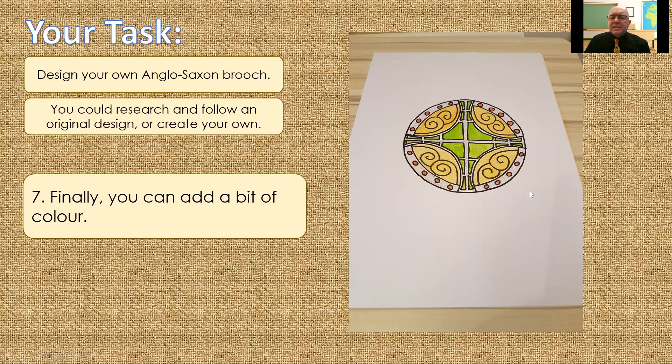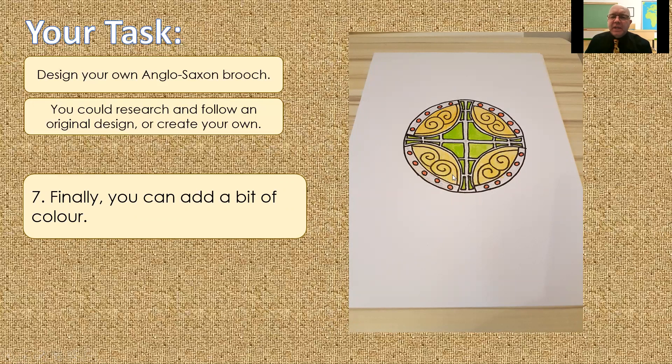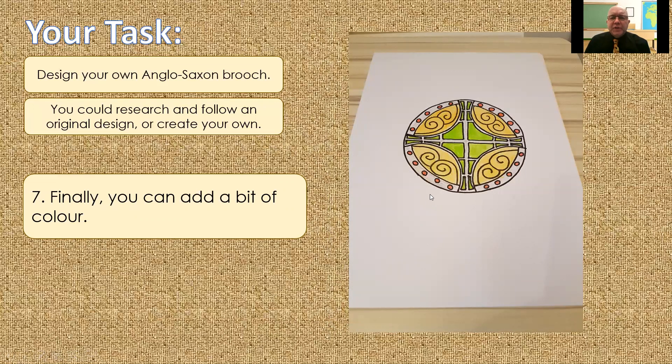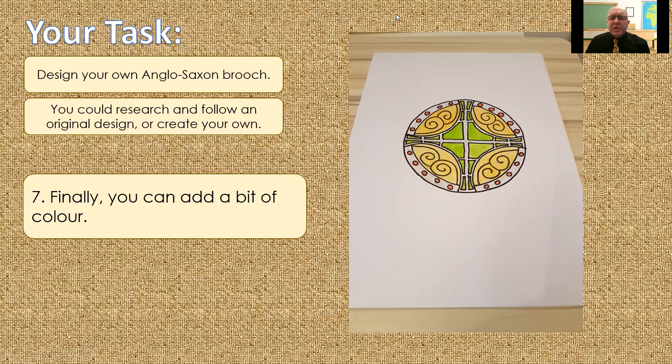For now though, we need the design. So, once you've completed your design, photographed it and put it onto tapestry, please, please keep hold of it. You will need it for the next lesson. Right. That's the end of today. Good luck with your design. Enjoy your artwork. Take care of yourself. Take care of those around you. And I will see you next time.